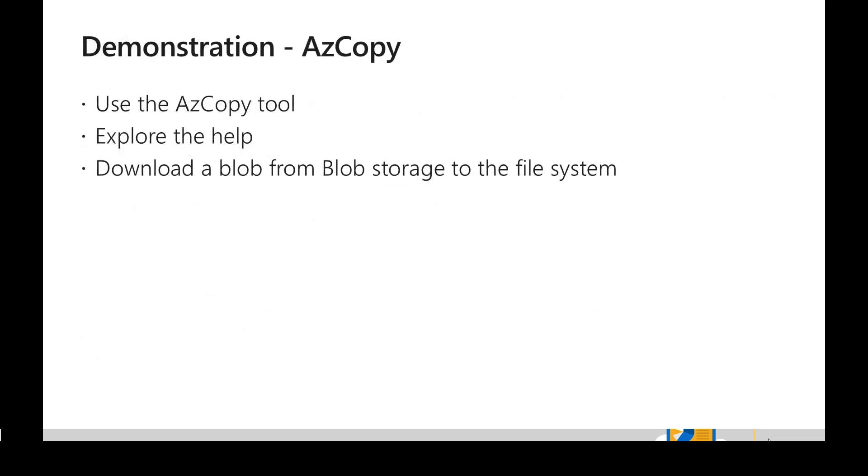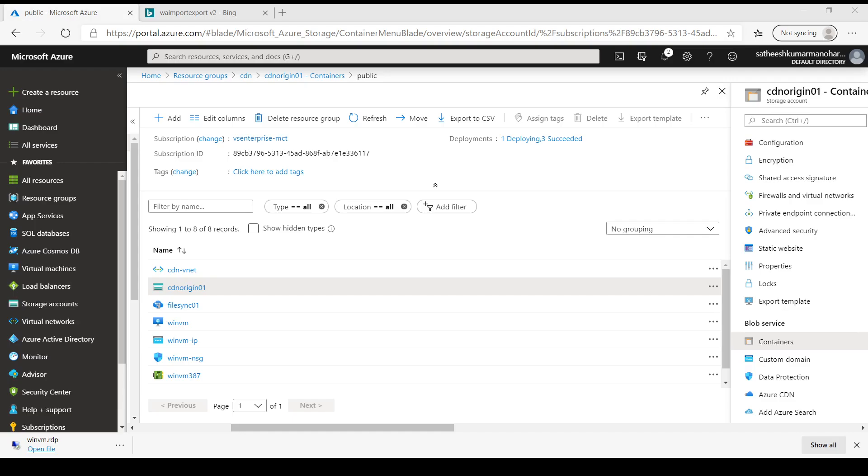Let's switch back to a demonstration to see how we can use AzCopy. So currently we are in Azure portal.